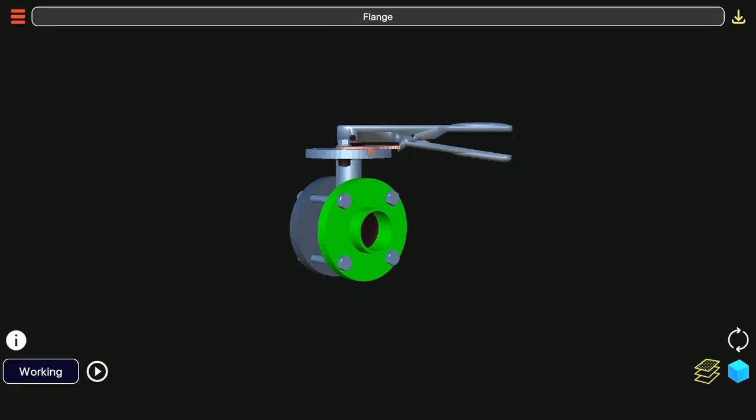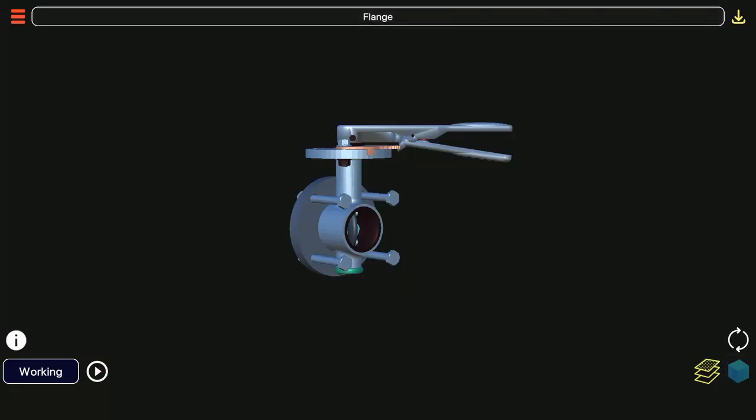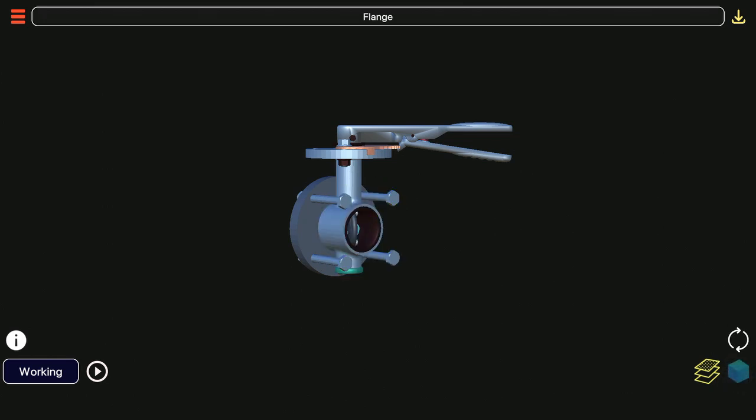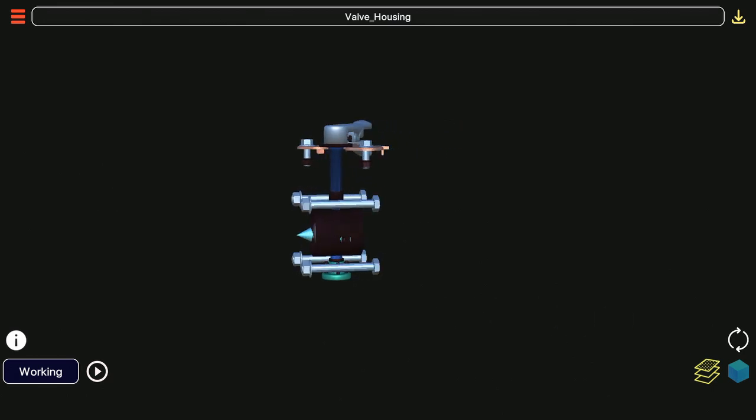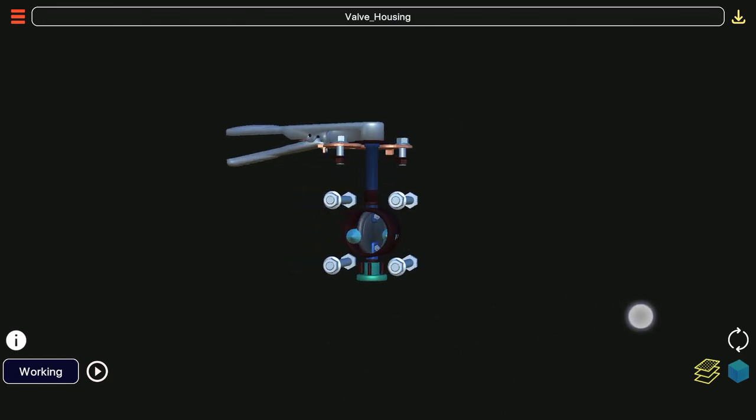Now let us observe buttons at bottom right corner. Clicking the blue box button will disable the highlighted part. Clicking it again will re-enable that part. You can disable several parts to view the internal structure. There is a reset button above the blue box button.